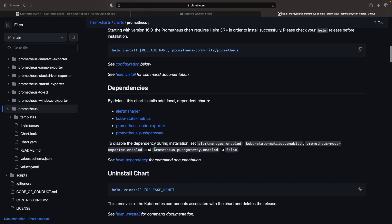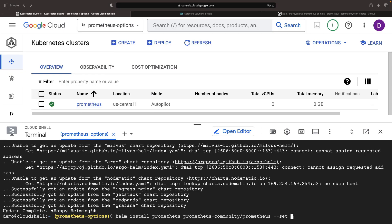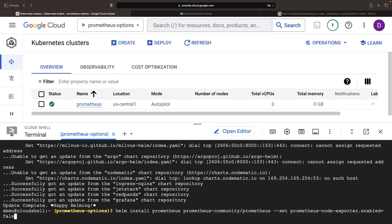During installation, you've got to pay attention to one setting, the Prometheus node exporter. Make sure it's disabled, so that we're in alignment with Autopilot's security controls.